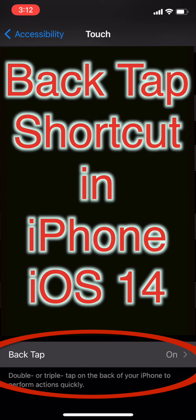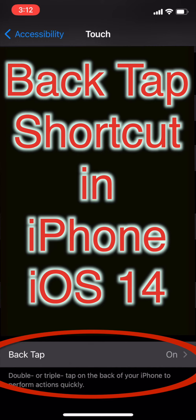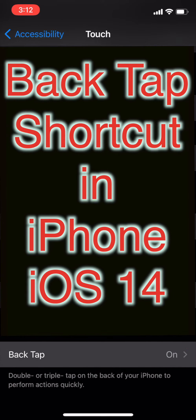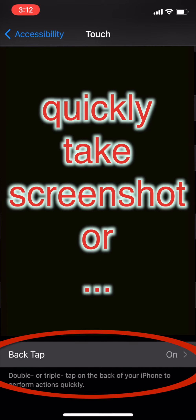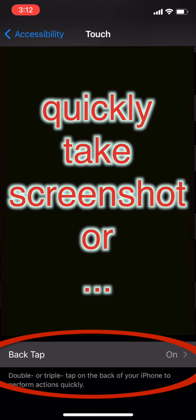Hi, today in this video I will show you how to use the back tap feature on iPhone. This feature is available from iOS 14 and only on iPhone, not iPad. What this feature does is it lets you tap on the back of the phone twice or three times and it will take a certain action as you set in the settings.